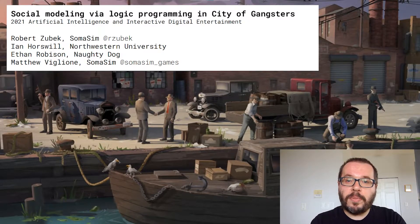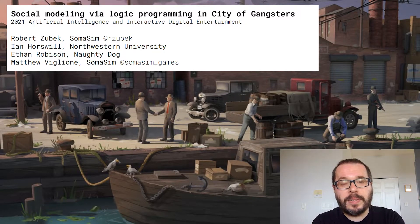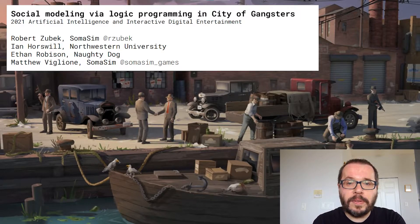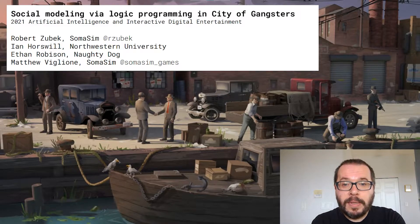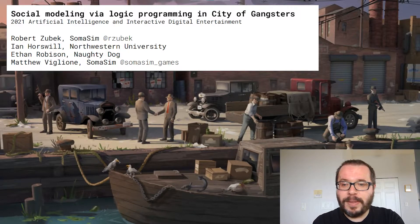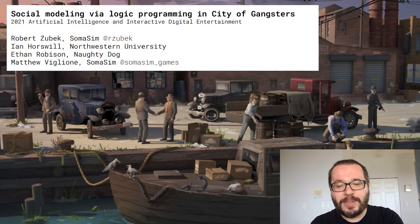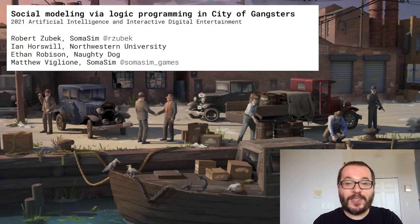Hi everybody. Welcome to our talk on social modeling, biologic programming, and City of Gangsters. My name is Rob Zubek of SOMASIM, and this is a paper we wrote with Ian Horswell of Northwestern University, Ethan Robison of Naughty Dog, and Matthew Vione of SOMASIM as well. This is a talk for the AI and Interactive Digital Entertainment Conference 2021. The link to the paper is in the description section on the YouTube video. In this talk, we will discuss our game City of Gangsters, the social modeling challenges we ran into, and how we used logic programming for that.